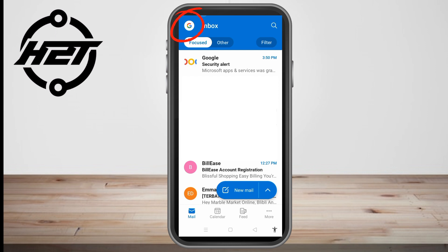You can delete the message from the recipient's inbox, or replace the original message with a new one. This time I'm going to show you the second way — replacing the original message with a new one. You can recall an email in the Outlook mobile application if you accidentally sent it or need to make adjustments to one that has already been sent.